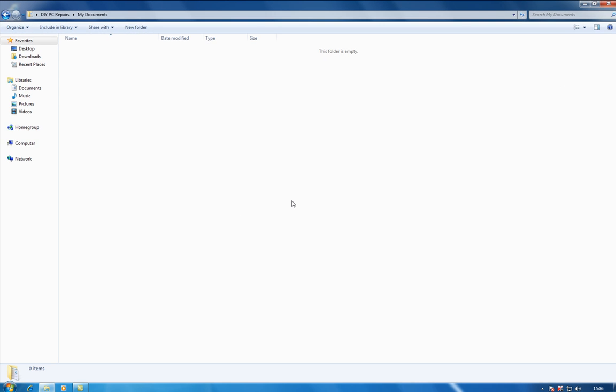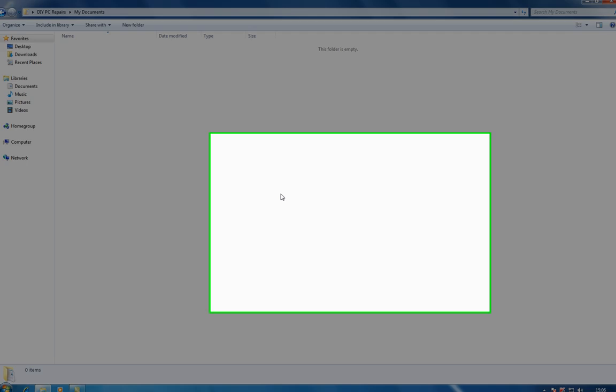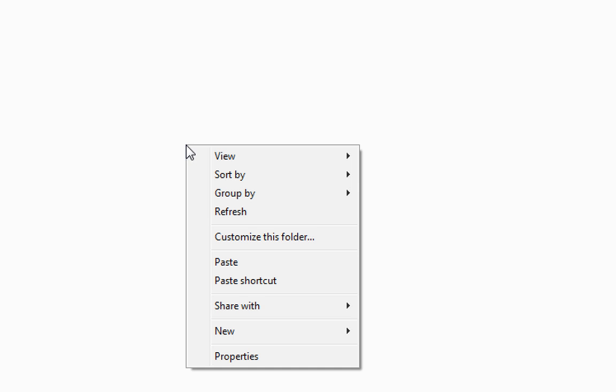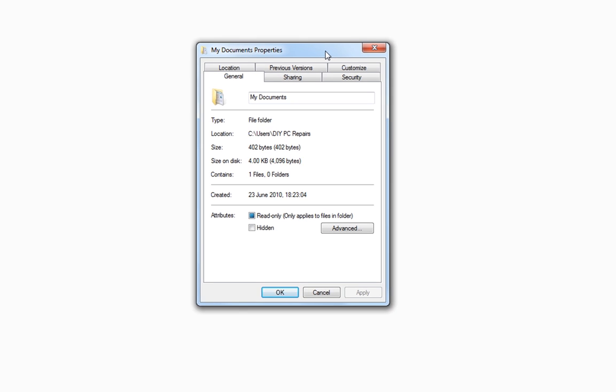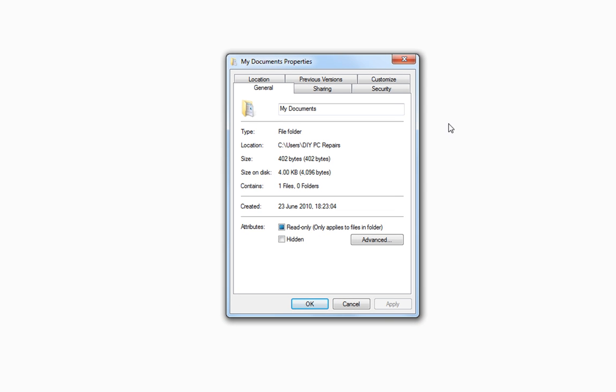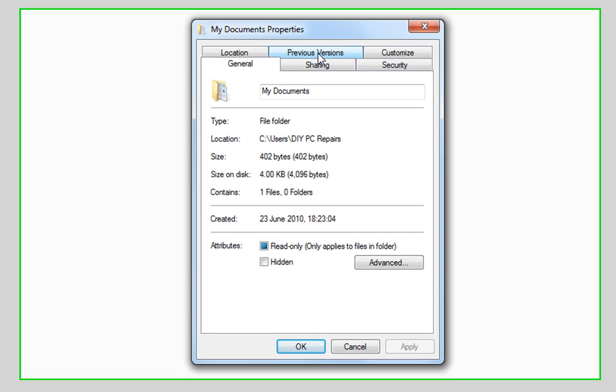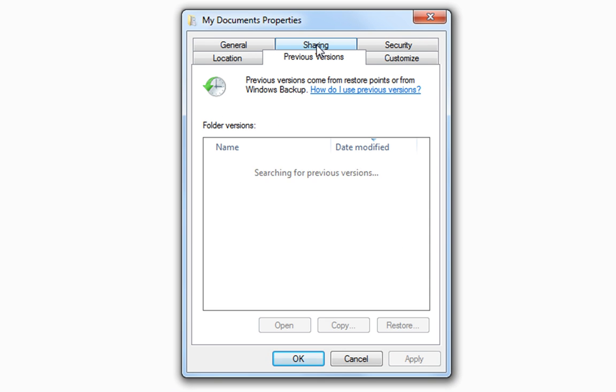Now, what we want to do is we want to right click on an empty area of the screen and go down to properties. So, we left click properties and we get the my documents properties box opening up. And you'll see up there that we have a tab called previous versions.